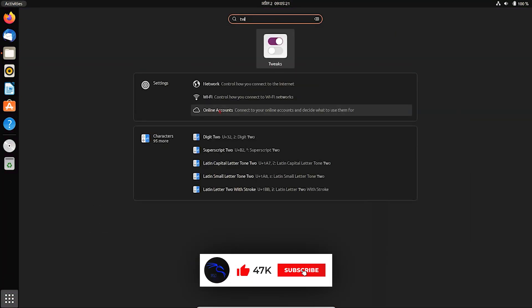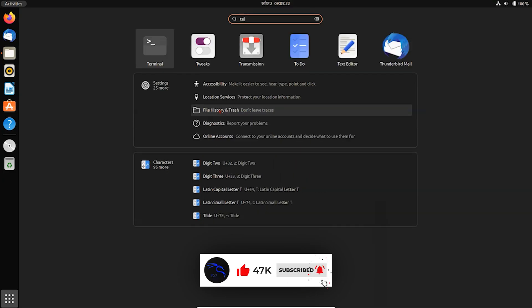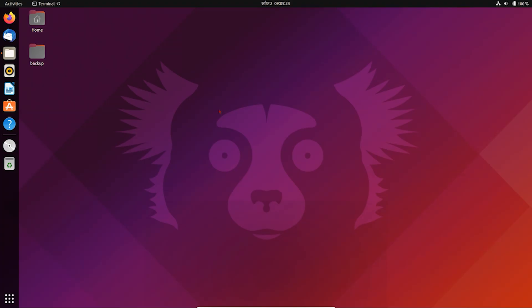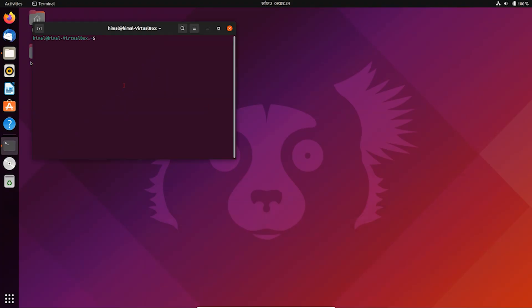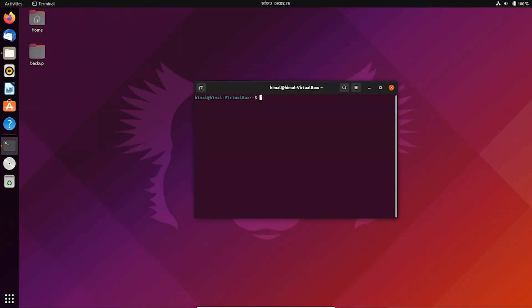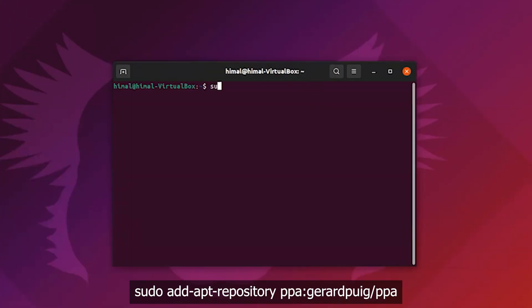You need to run a few commands to install it in your system. You can copy these commands from the description box too.